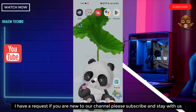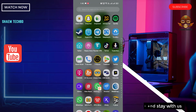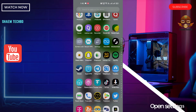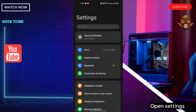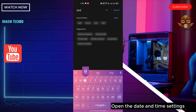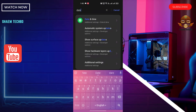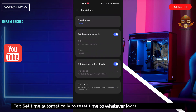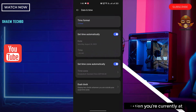Open Settings, then open the date and time settings. Tab 'Set time automatically' to reset the time to whatever location you are currently at, then click back.